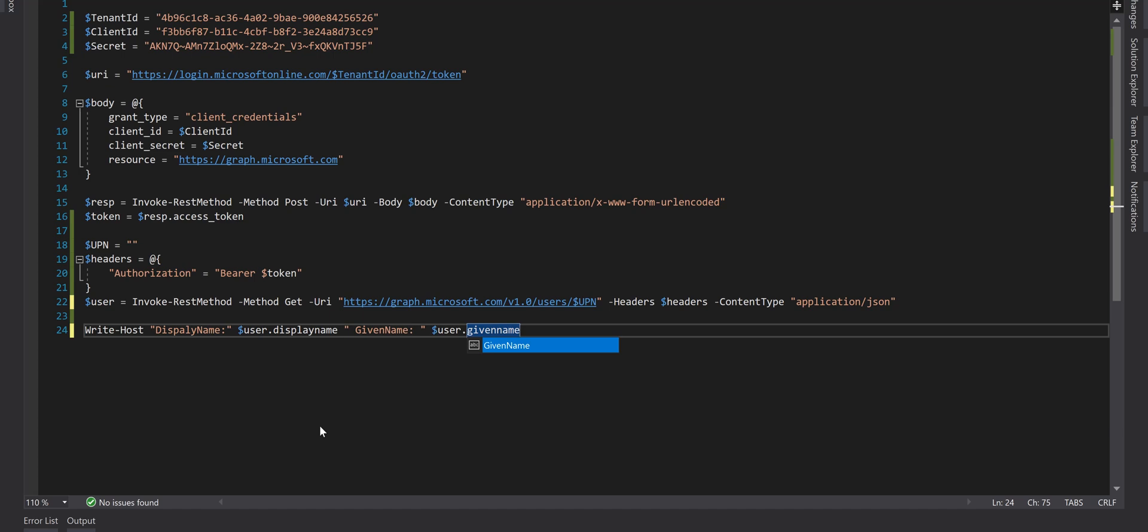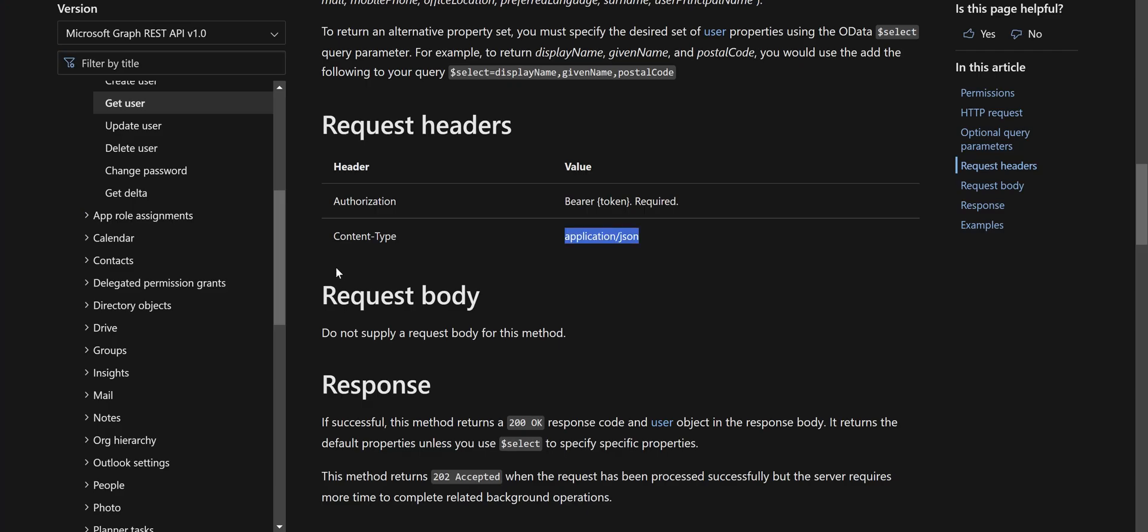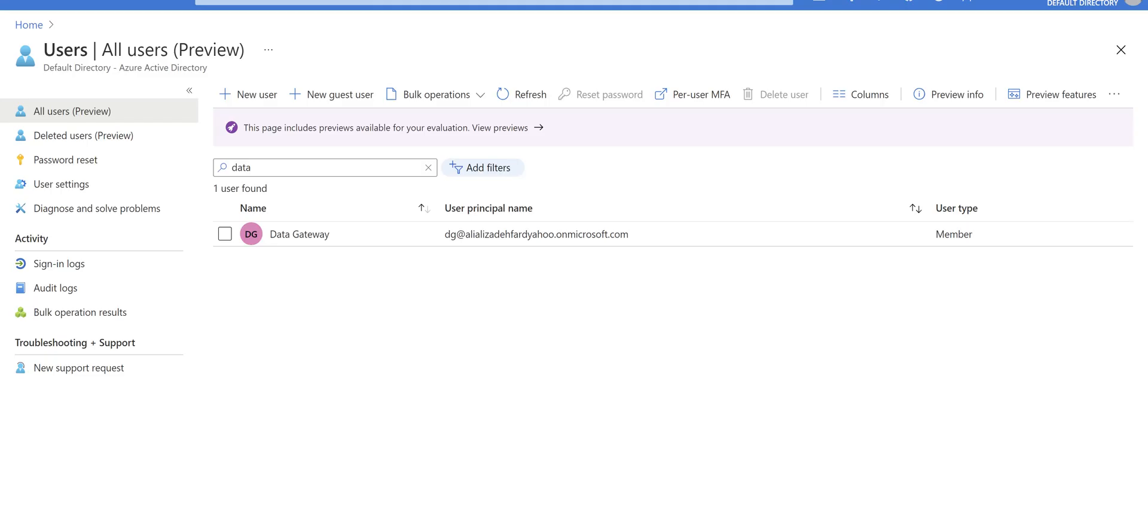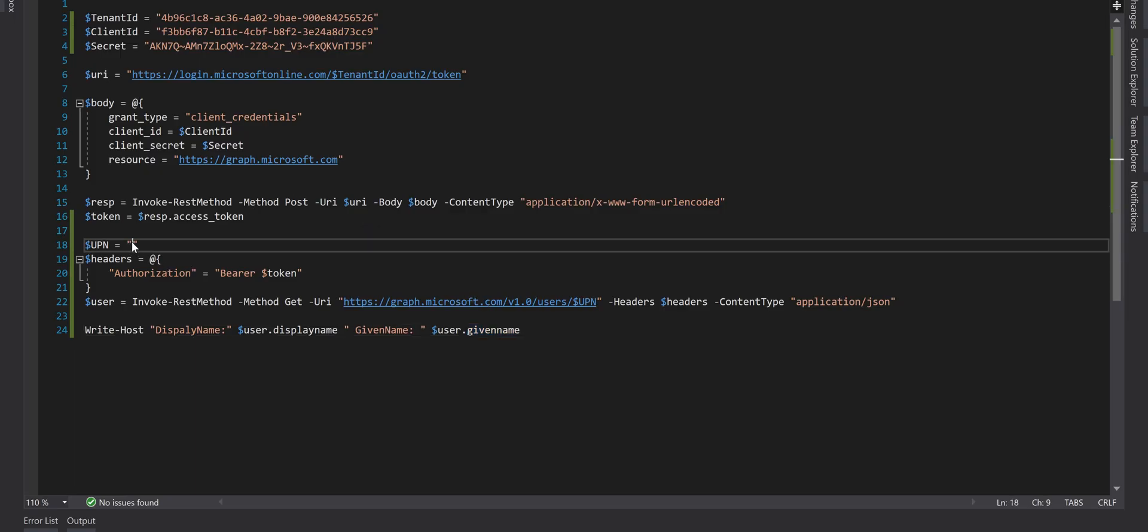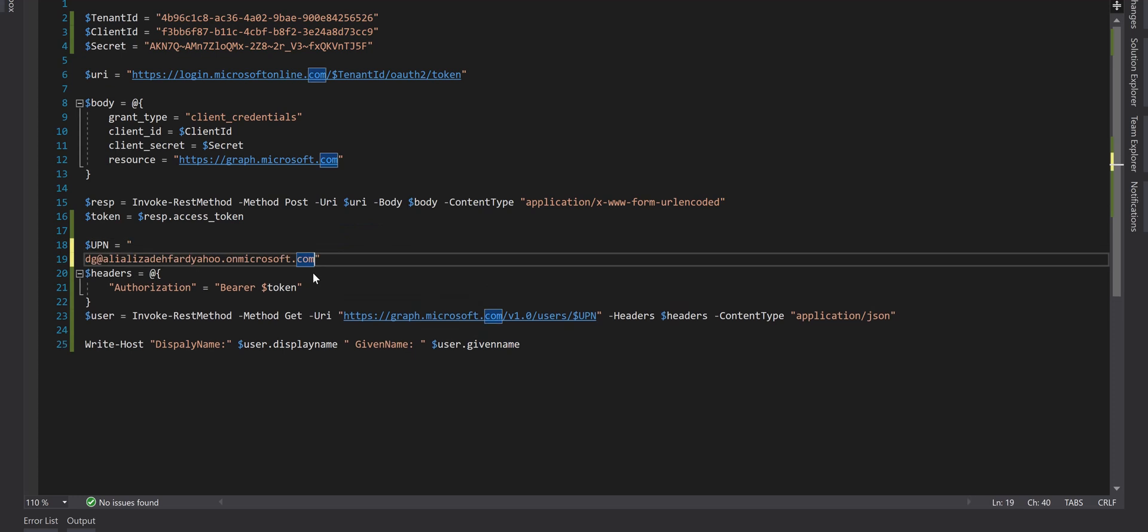So we want to print display name and given name for this user. But we need a user principal name. So if you go back to the Azure portal and if you go to your users screen in Azure portal, you can grab a user principal name from here. It doesn't matter which one. I've got a user here and I want to copy that user principal name and put it here in the script.